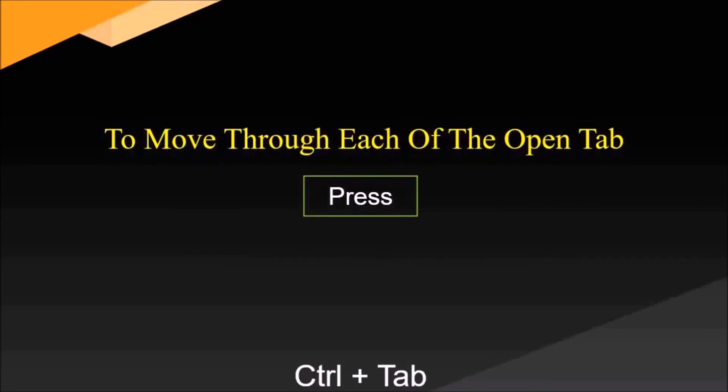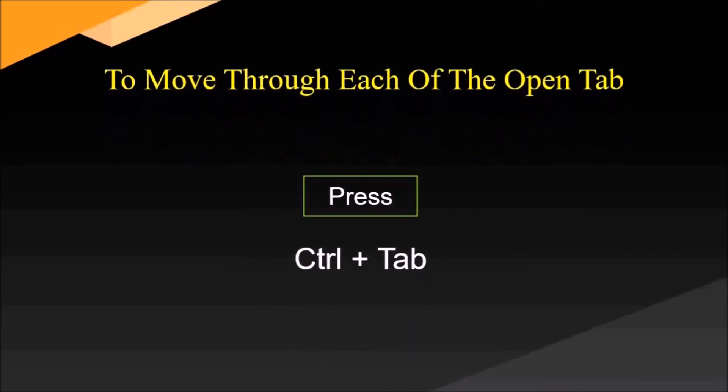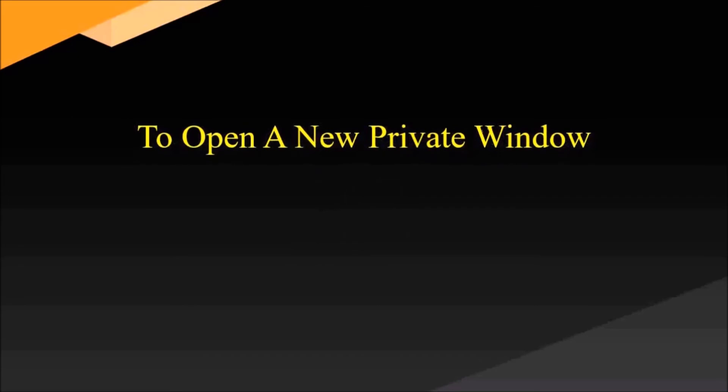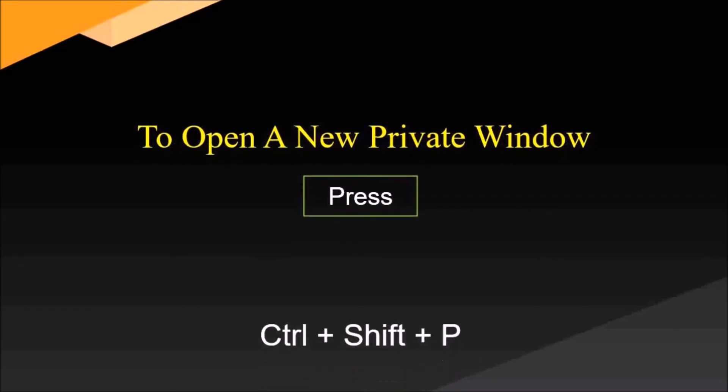To move through each of the open tabs, press Ctrl plus Tab. You've opened many tabs and now you need to move from one tab to another. For this, press Ctrl plus Tab.